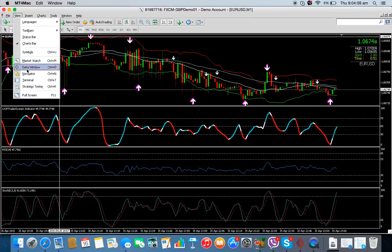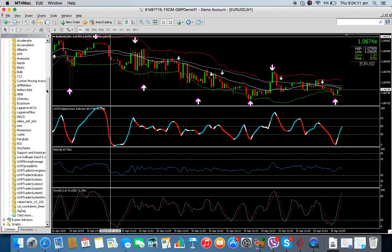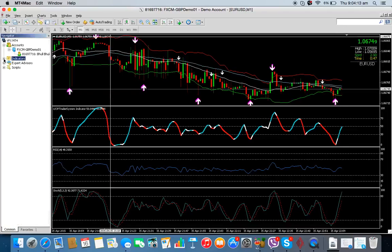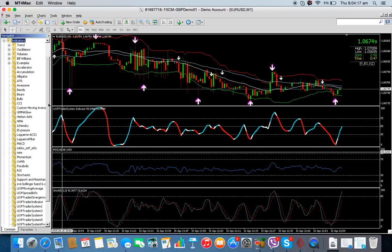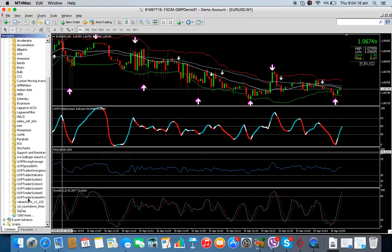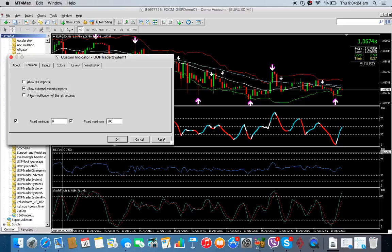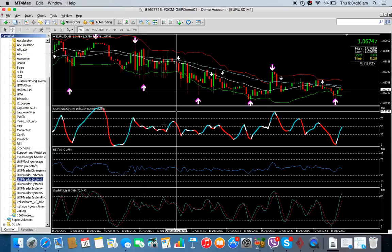Go into View > Navigator — this will most likely be closed, so click the plus sign to open the indicators. Come down to the bottom and you'll see 'UOP Trader System 1'. Double-click or single-click depending on your system. On the Commons tab, click 'Allow DLL Imports' and then click OK.